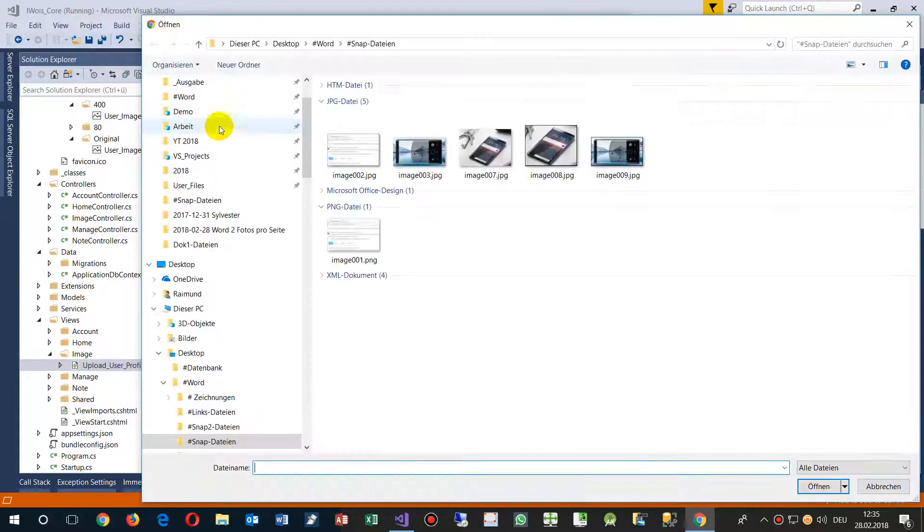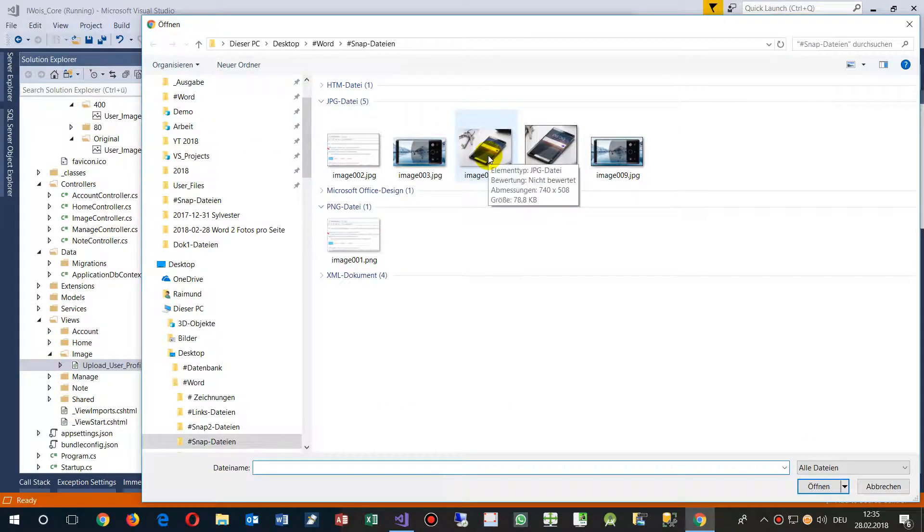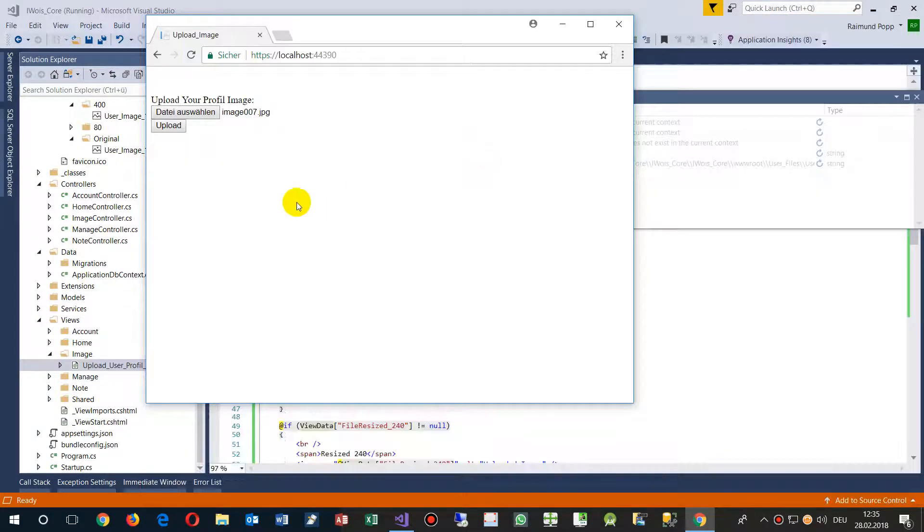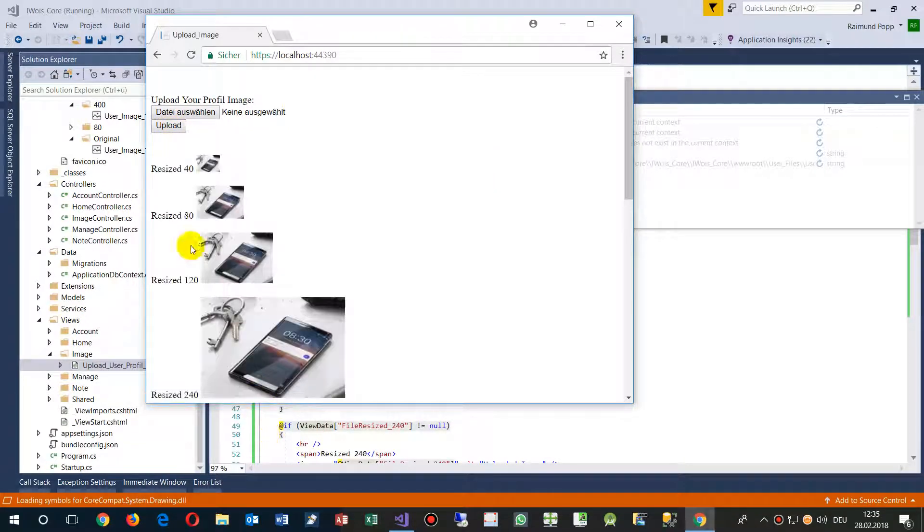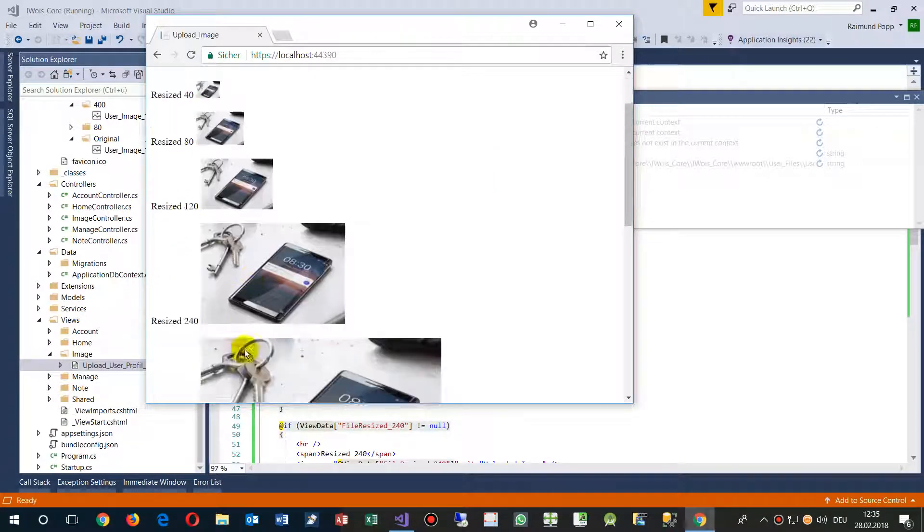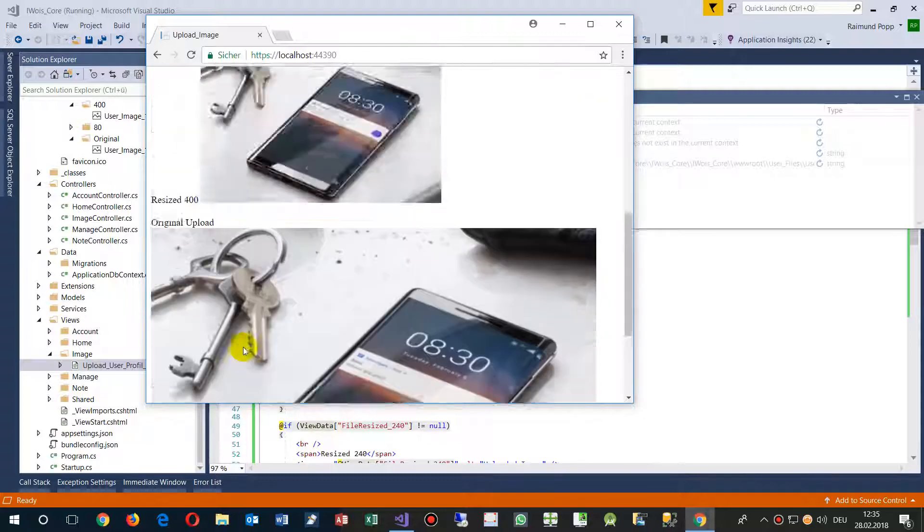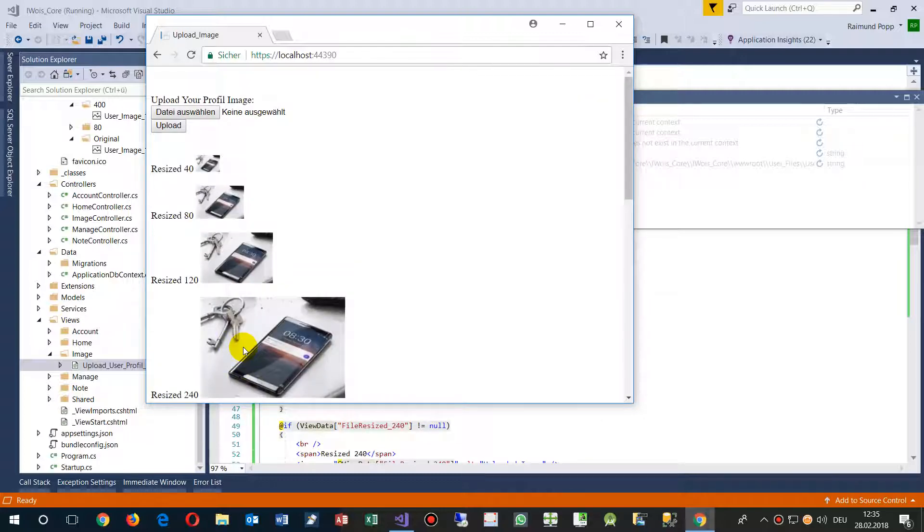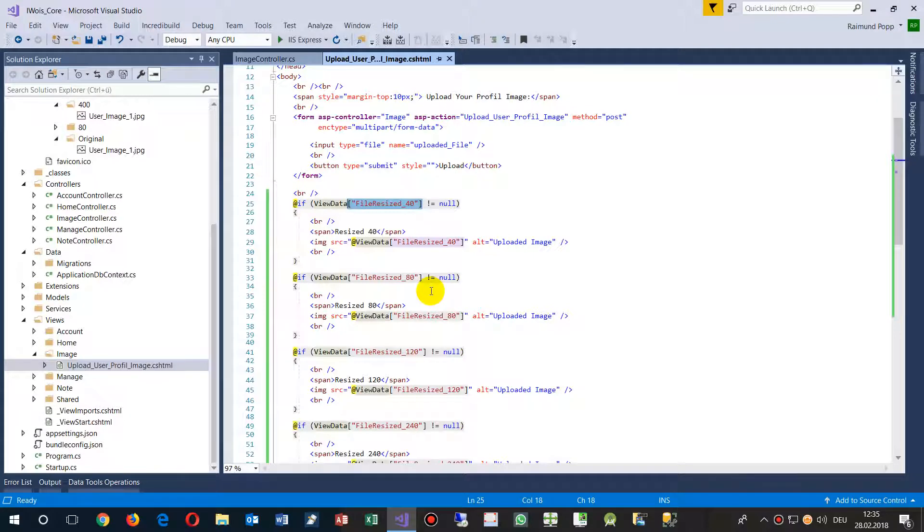And this is my code. I upload now this image, the new Nokia 8 Shiroko. And it resizes that stuff. It's very fast. And that's how I show the handling of resizing image handling on ASP.NET Core MVC.